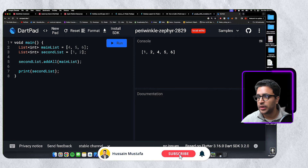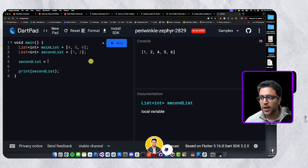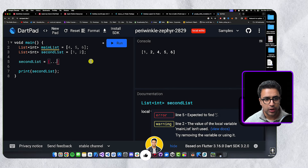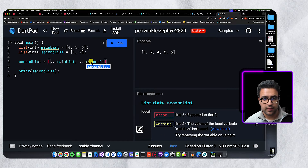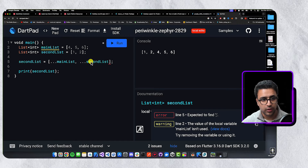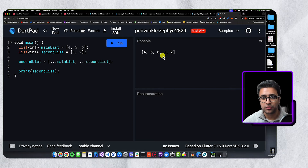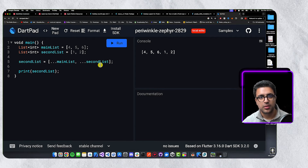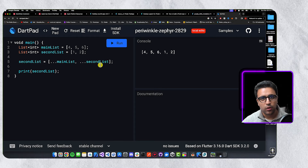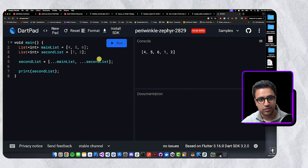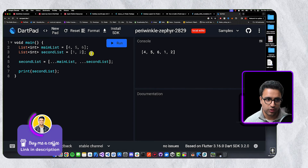All of this can be done another way using the spread operator — three dots. You can set second list equal to spread main list, then spread second list. The spread operator is a much nicer way of joining lists together into one unified list and produces the same output. The addAll method becomes really cumbersome if you have a lot of lists, since each additional list requires another addAll call.